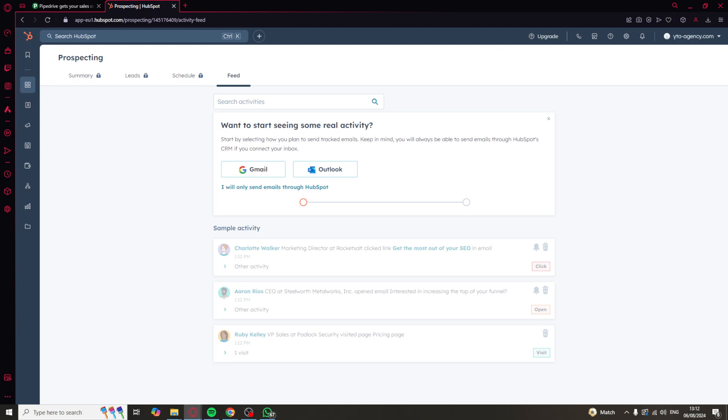Starting off with HubSpot, this offers way more than just being a great CRM. It has a ton of operations and tools. You've got things for sales, marketing, content management, customer service, operations, and even commerce.